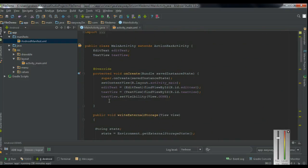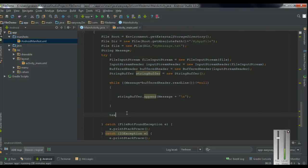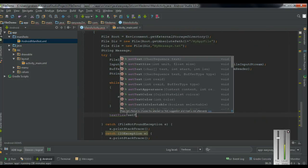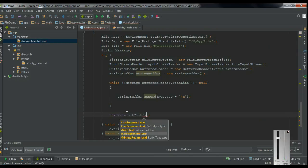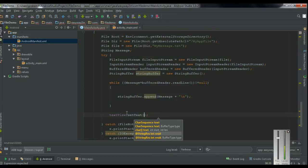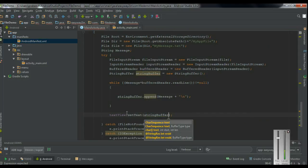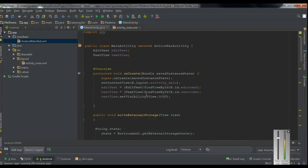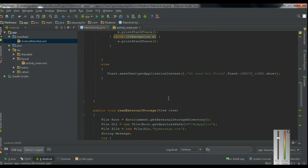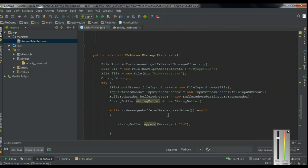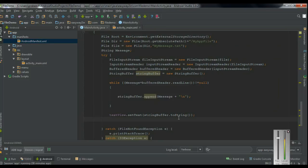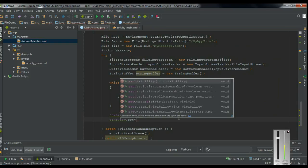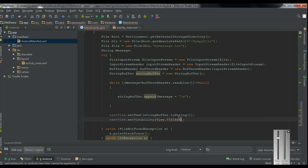The TextView object is textView. So textView.setText() with the StringBuffer content. When the application is loaded for the first time, the TextView is disabled using setVisibility(GONE). Now we set the visibility to visible using textView.setVisibility(View.VISIBLE).